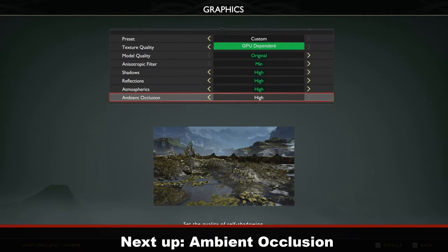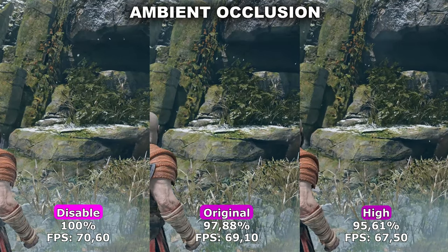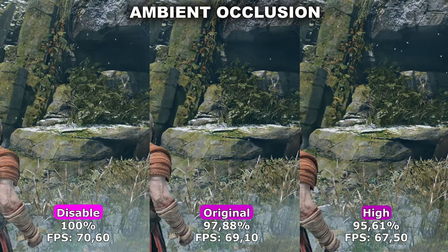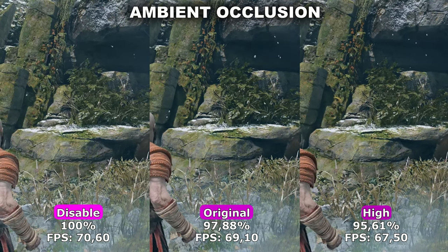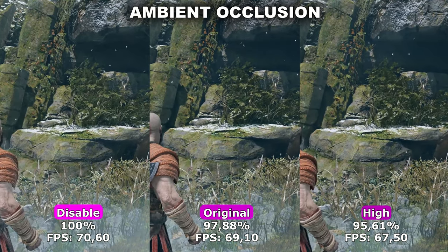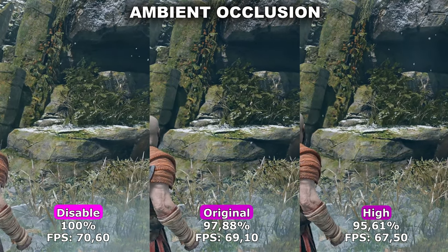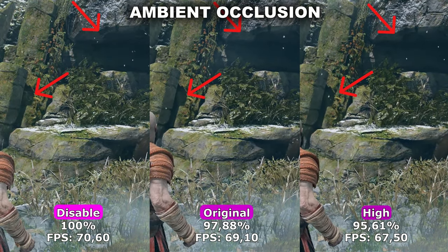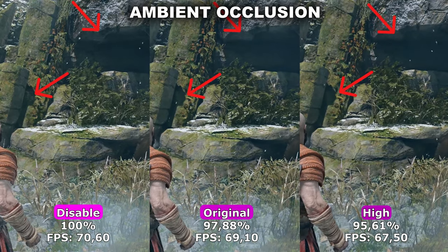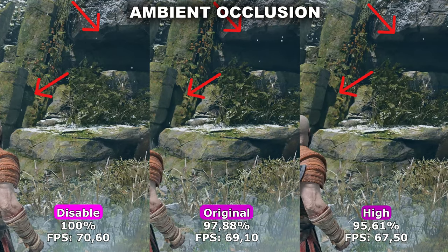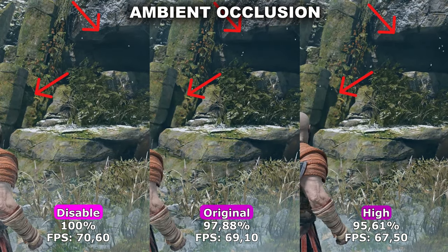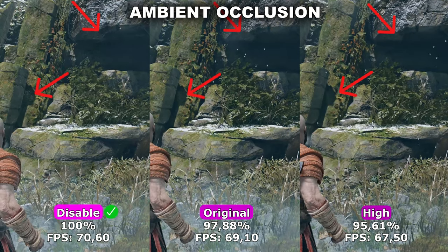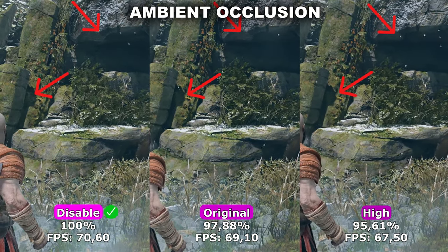Now let's take a look at Ambient Occlusion. Ambient Occlusion adds soft shadows to small crevices in the game to make lighting look better. In God of War, it can be difficult to see any difference between the three options, as the difference is in the intensity of the shadows — higher settings make shadows darker and slightly better. If you need the extra FPS, I would recommend leaving this at disabled, since even at disabled the shadows aren't fully off, just reduced in intensity.